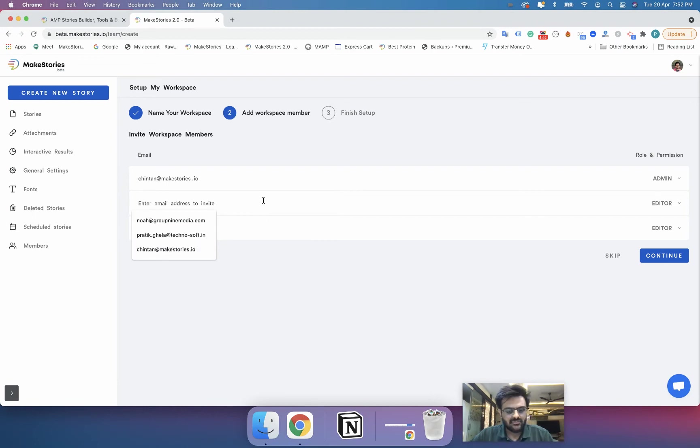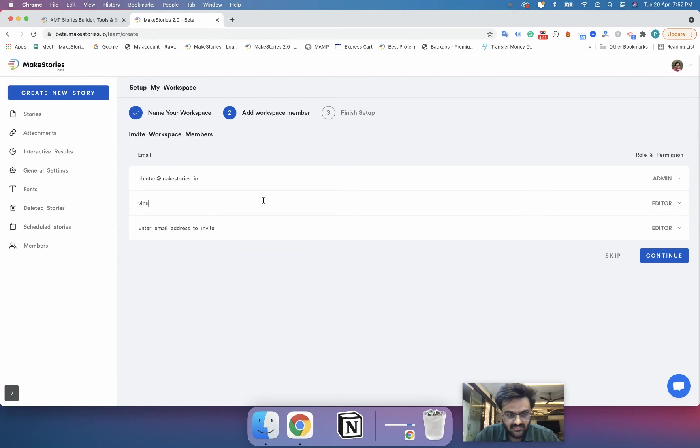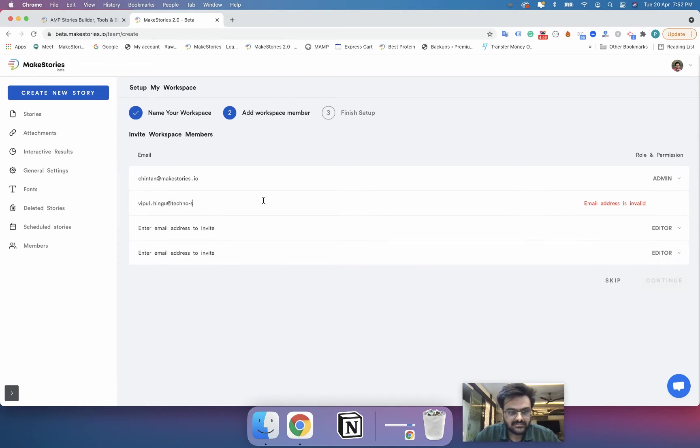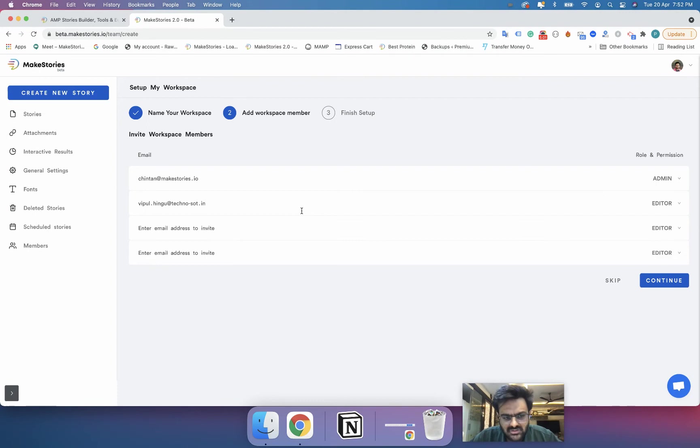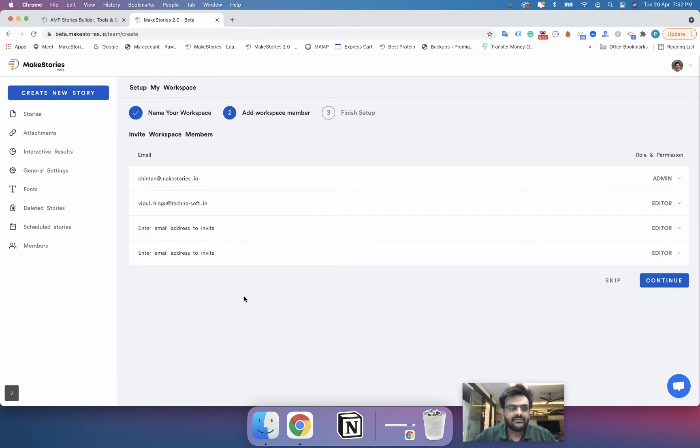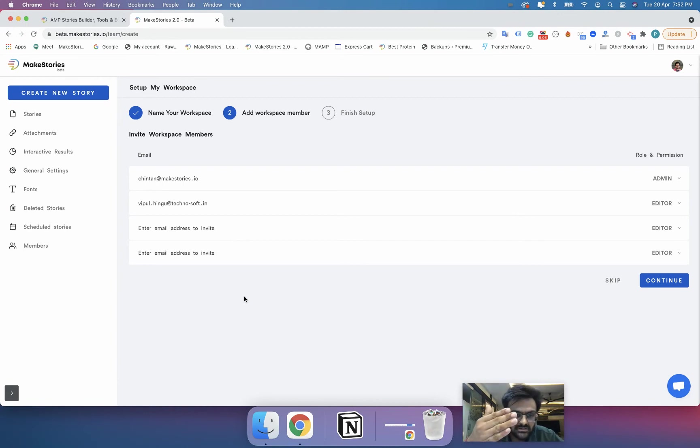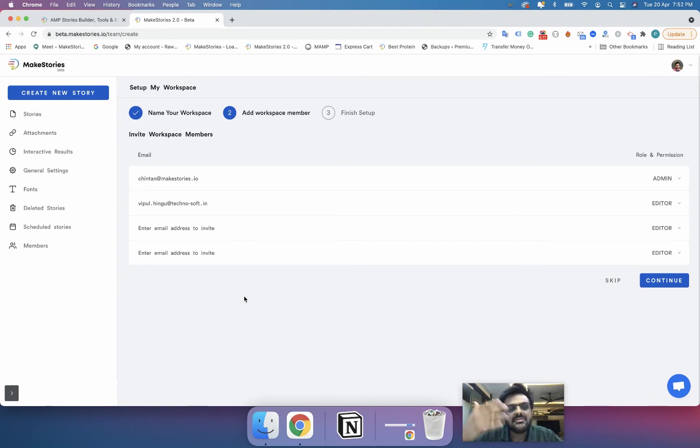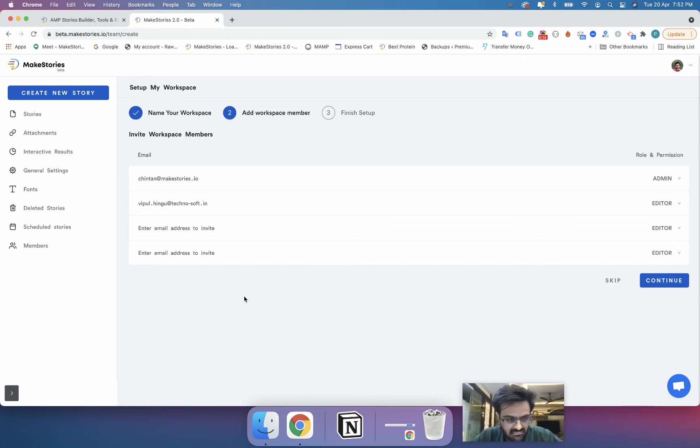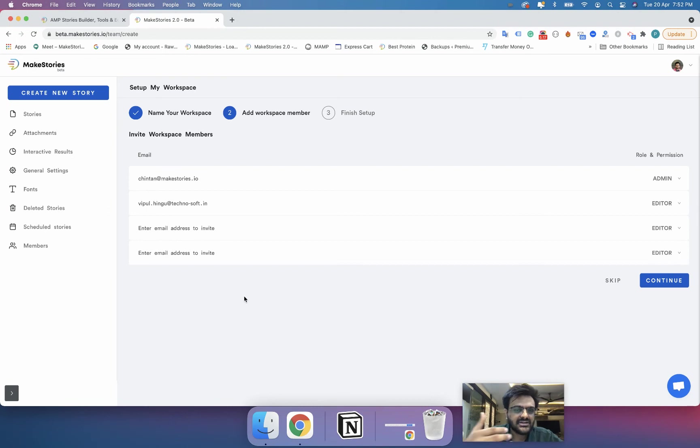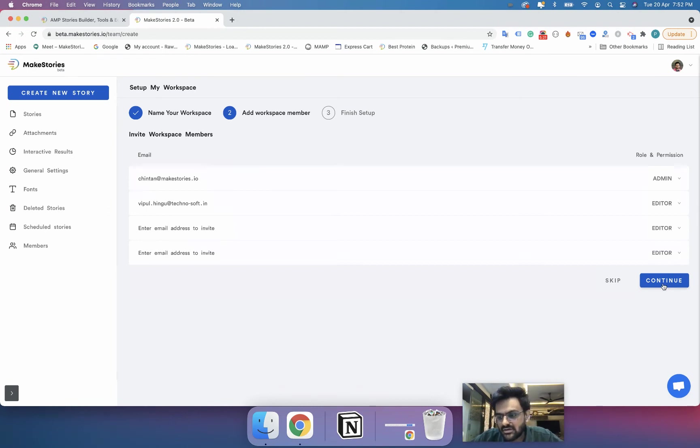So I will add another team member Ripple and so on. So now what happens is that as soon as you add their name their account will be created in the MakeStories system and they will get an email saying that someone is inviting you to join a workspace. So now I will click on continue.